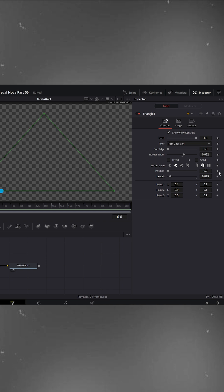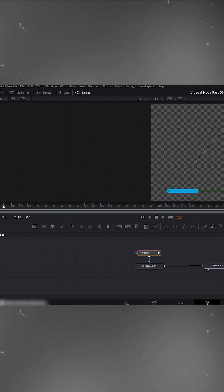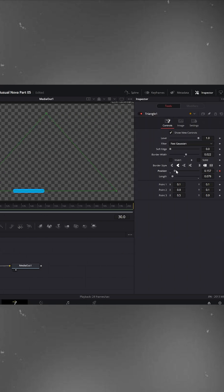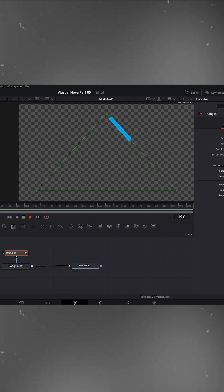Now add a keyframe on position at the start. Move the playhead forward and increase the position value to move the shape. Press play and watch the triangle animate.